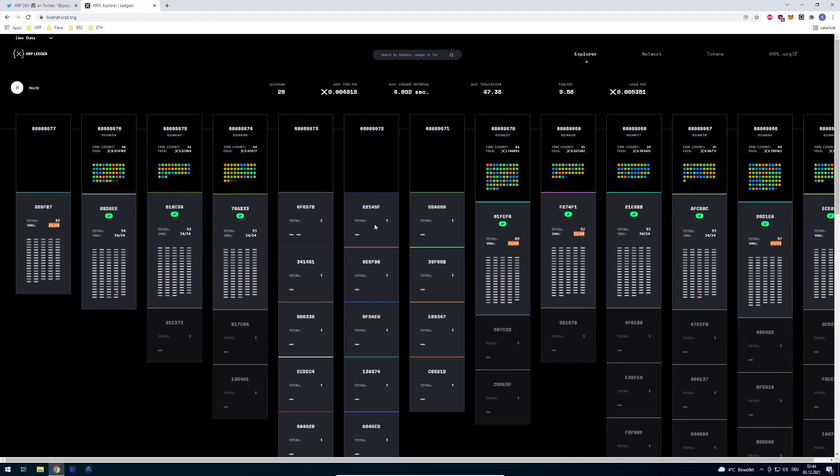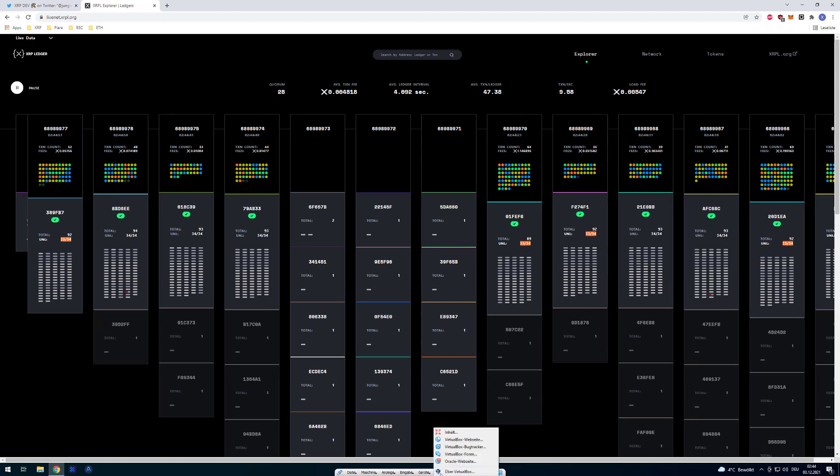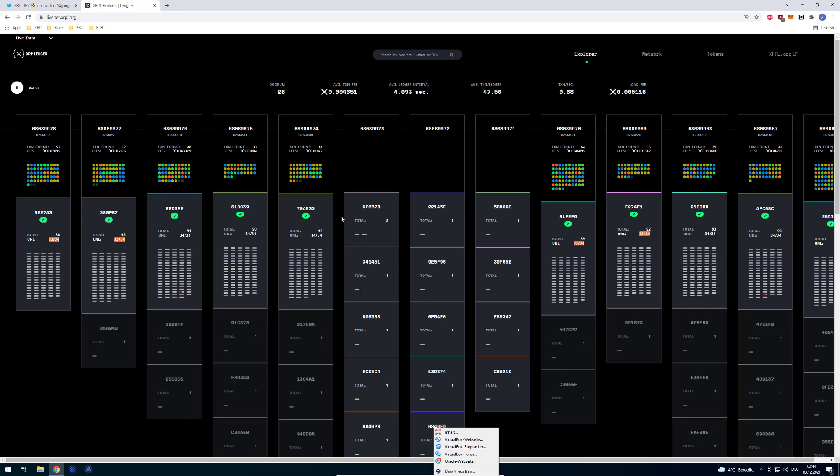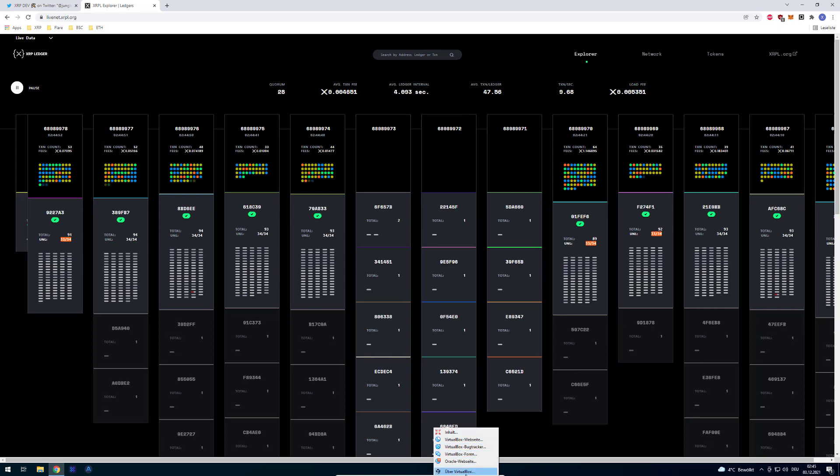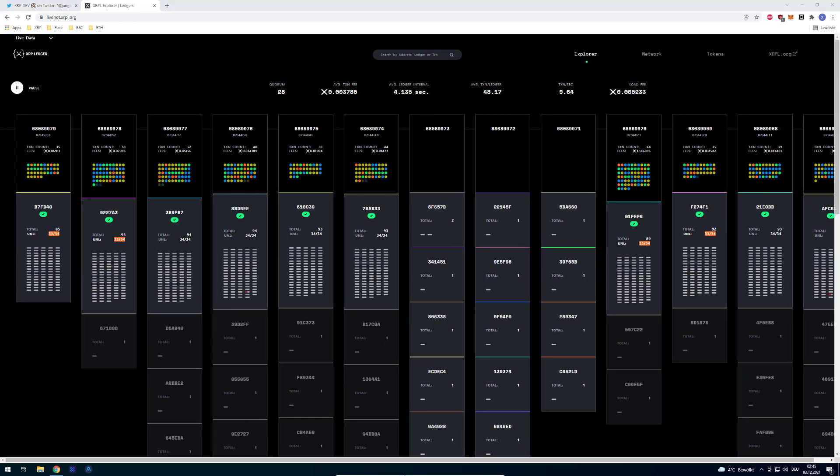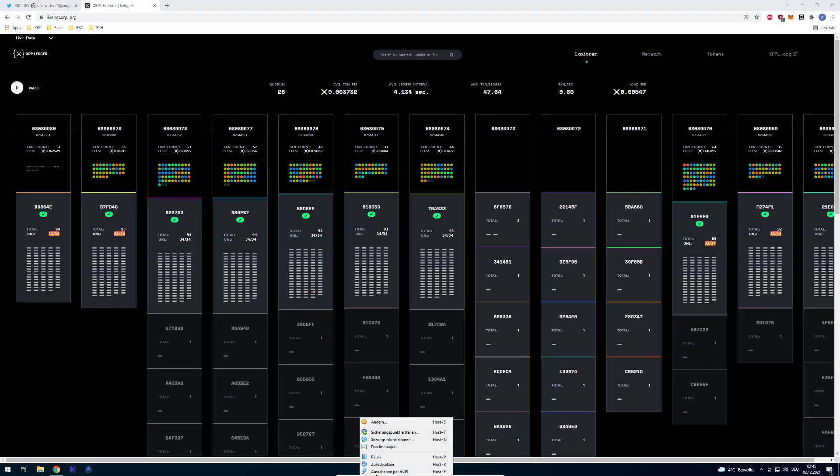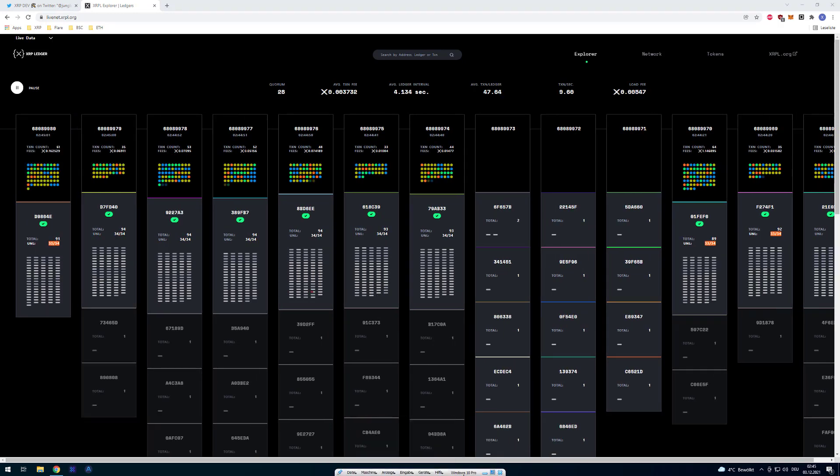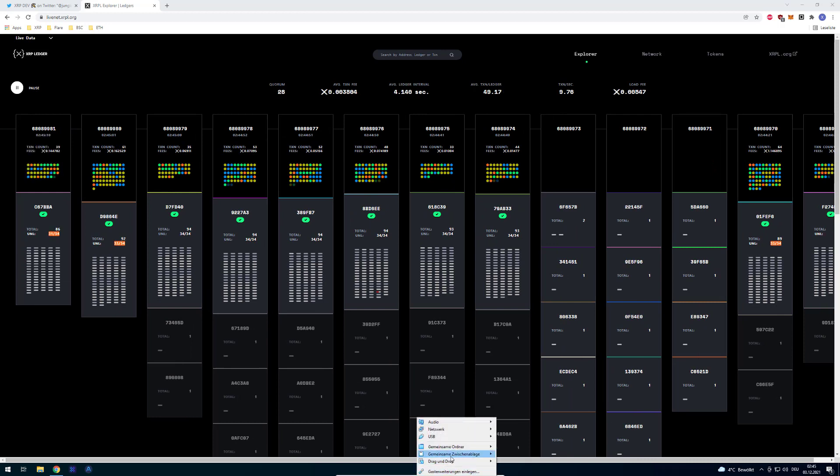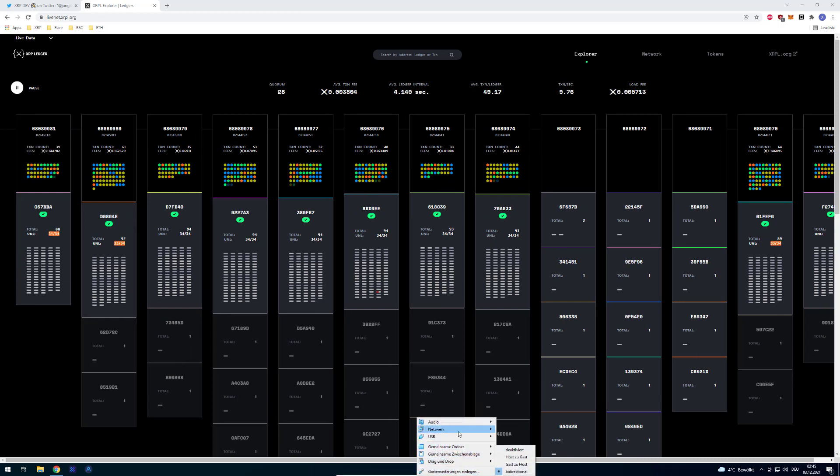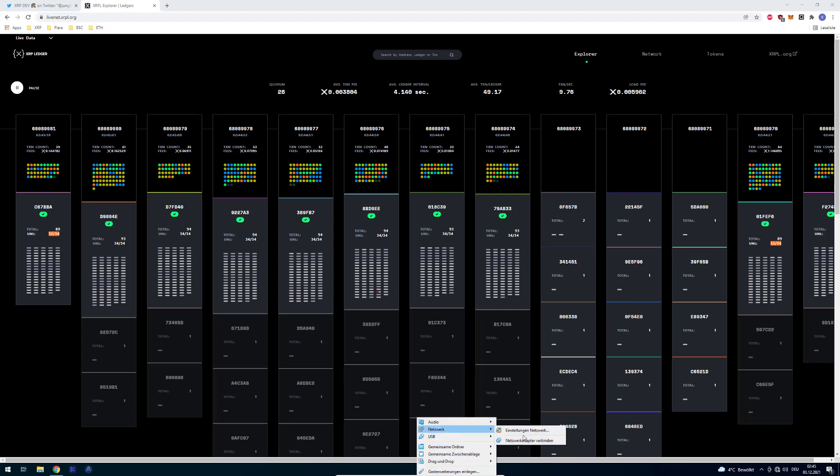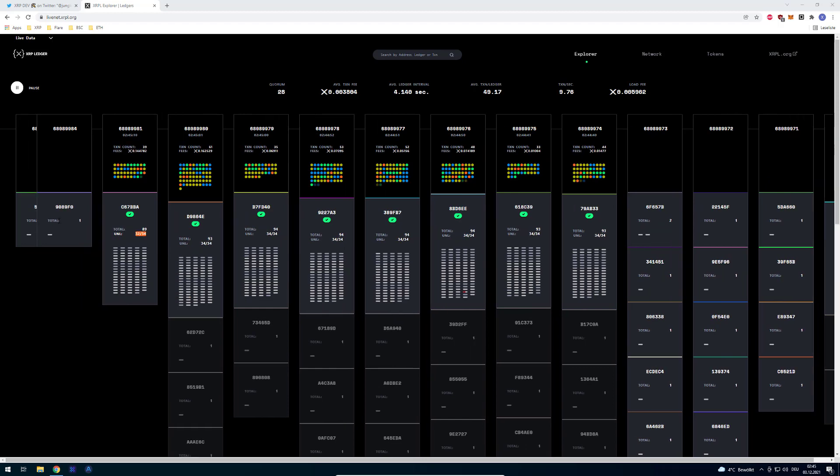This can also lead to missing ledgers, at least in this display, even though the XRPL had no issue processing those. If the timing is good then you also see that only half of the UNL validators accepted. One more time, I'm gonna disconnect and reconnect.